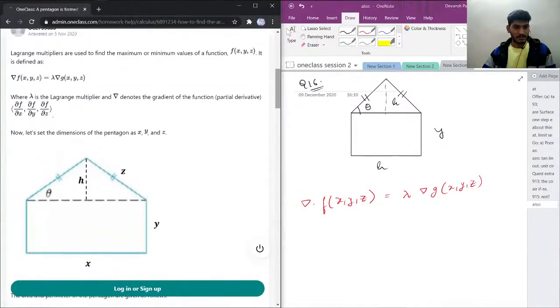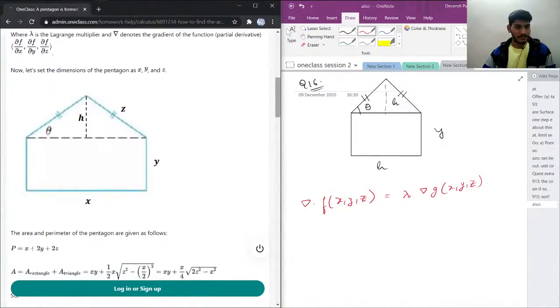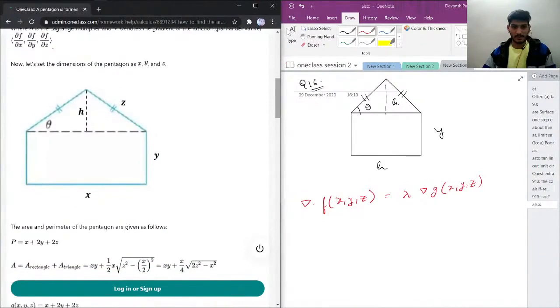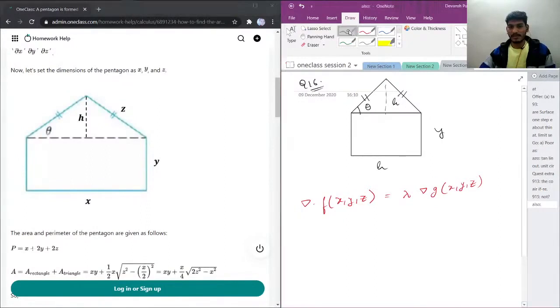Now let's see the dimensions of the pentagon as x, y, and z. Let's say this dimension is z.